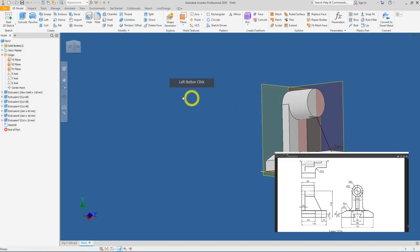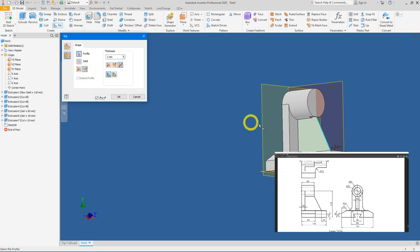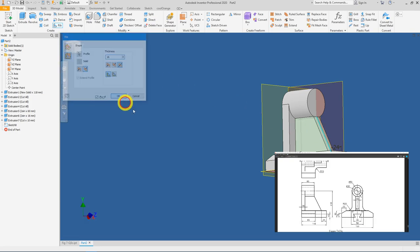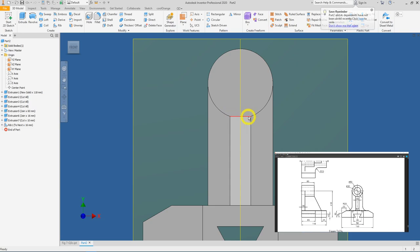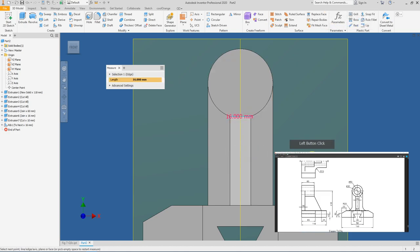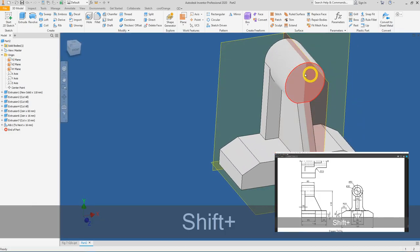Click Finish Sketch, go to the Rib tool. If the profile isn't auto-selected, select it manually. Click the second option: Parallel to Sketch Plane. If no preview appears, swap the direction. Change the thickness to 16 mm and press OK. Verify using the Measure tool (press M): click the horizontal edge — it shows 16 mm. Correct.